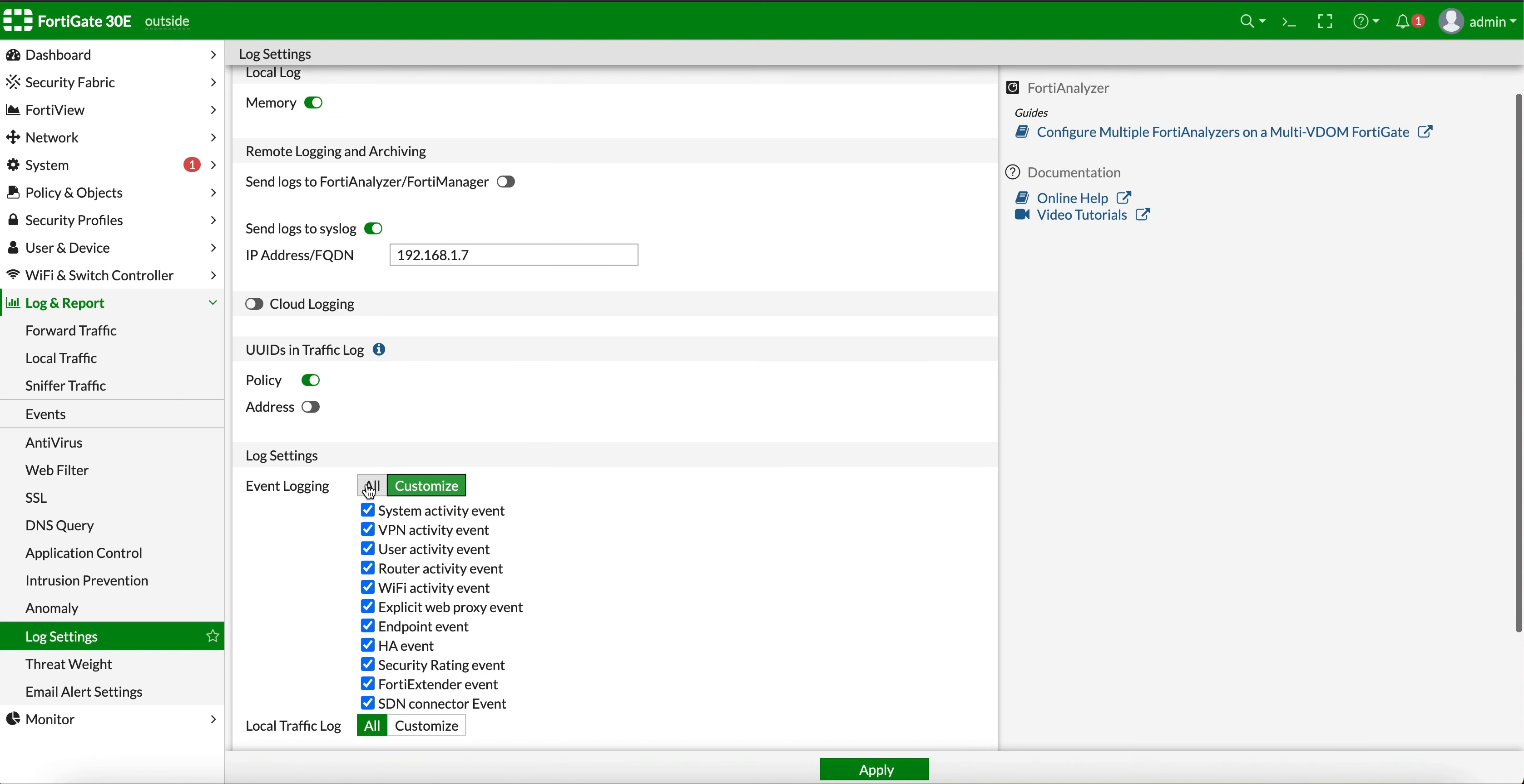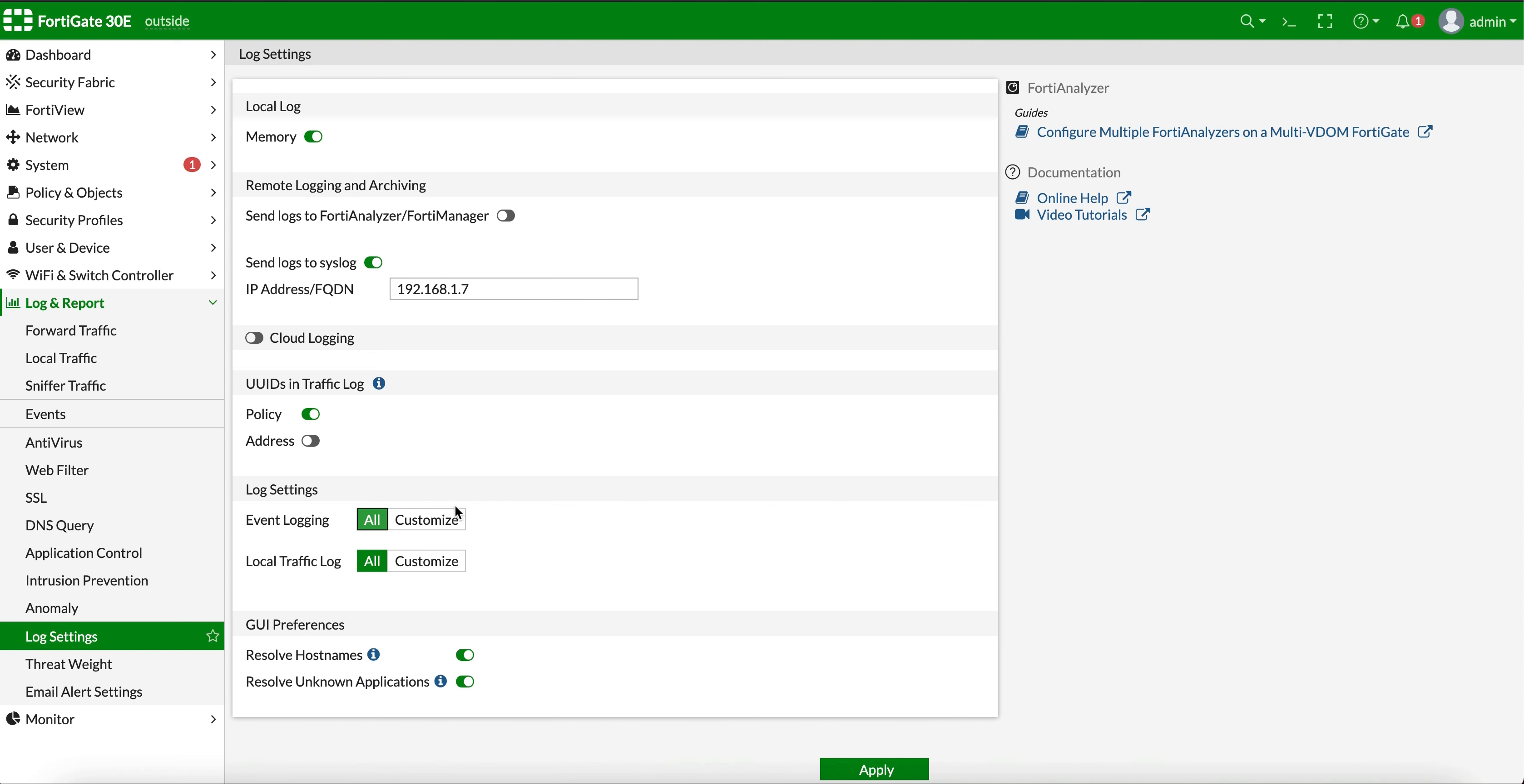In my case, I'm going to use everything because I want to see everything that's going in and out through the firewall. You can also turn on the address, login, and the traffic logs.